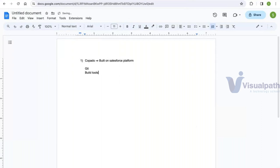Next, you should be aware of a couple of build tools. On the Salesforce platform there are a few build tools available; we will cover two of the most commonly used ones — SFDX and the Ant Migration Tool.